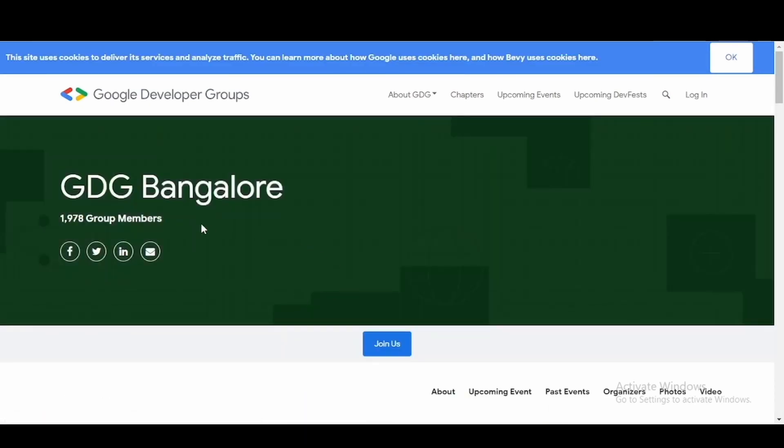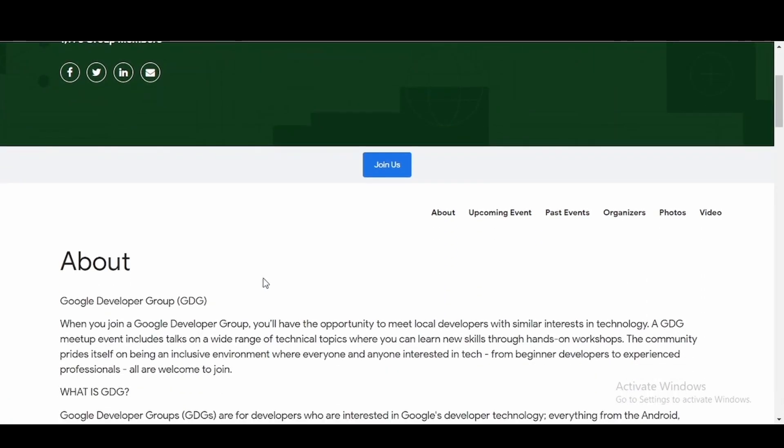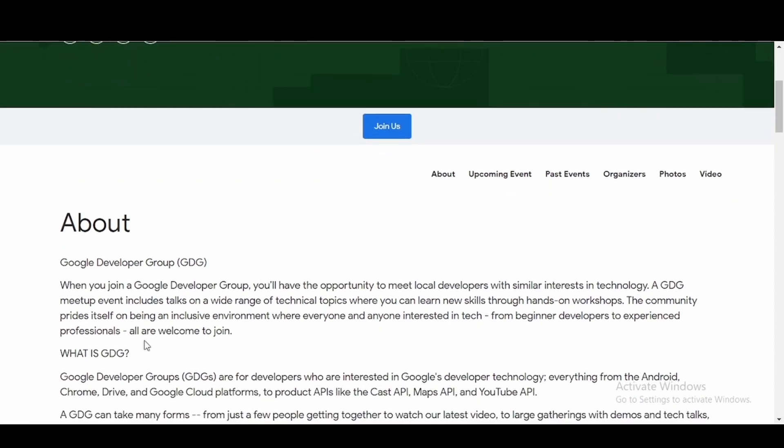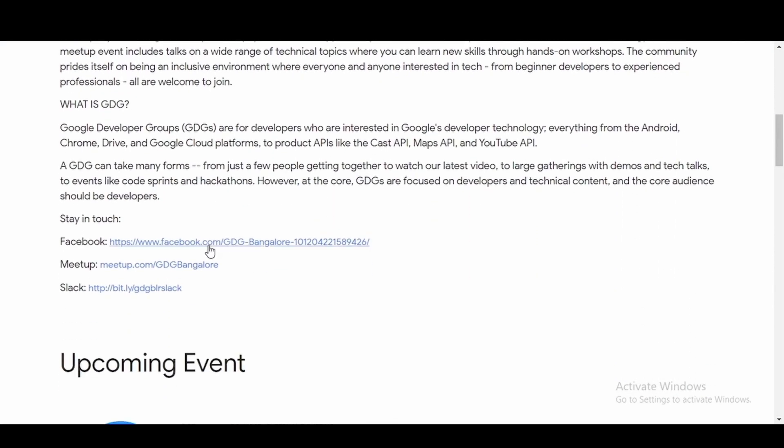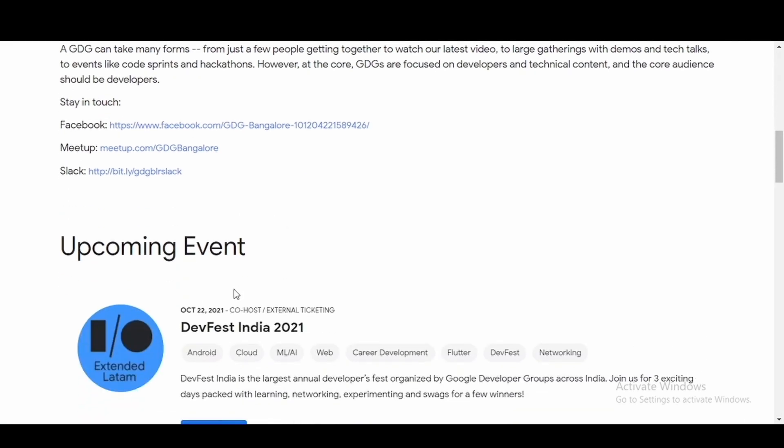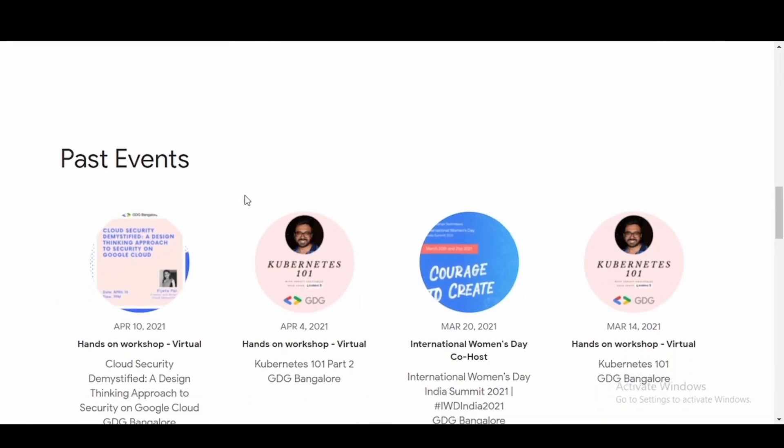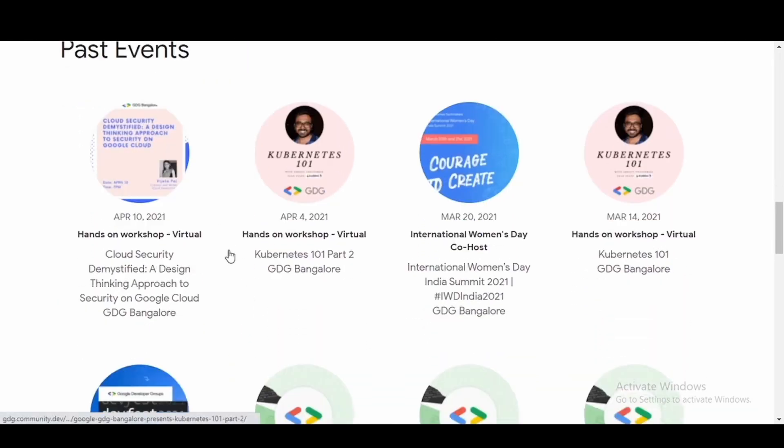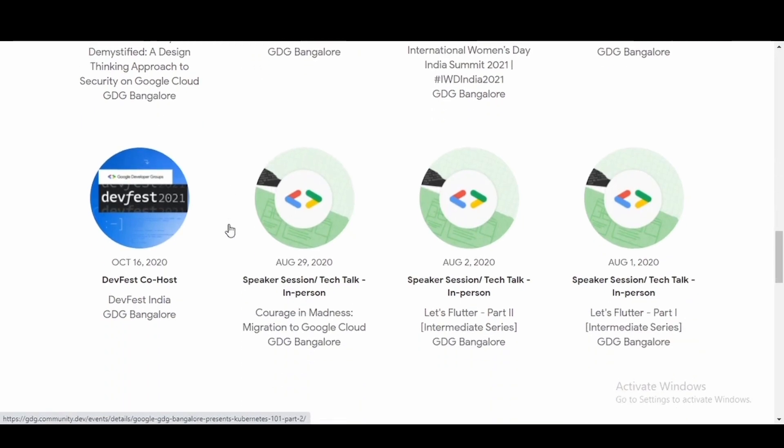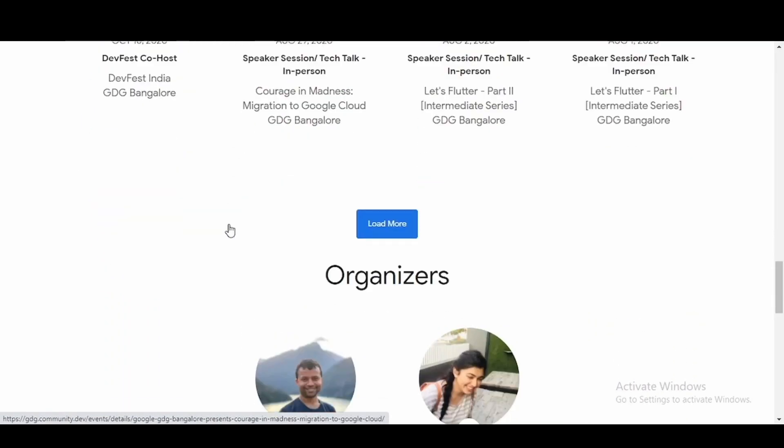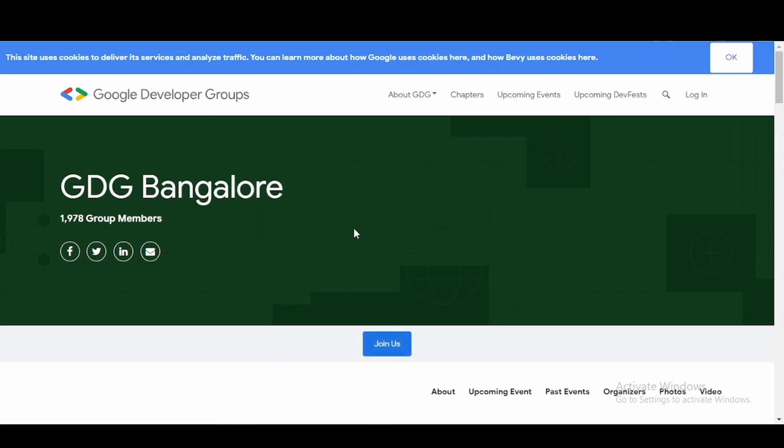Here there are so many group members and they tell about what exactly is GDG, what are the Facebook pages and the meetup links, and what are the upcoming events for that particular group and what are the past events they have conducted. You can know that okay, these are the interesting events which happen. If you want, you can simply click here join us and then you'll be a part of GDG Bangalore. Similarly you can join as many as you want.